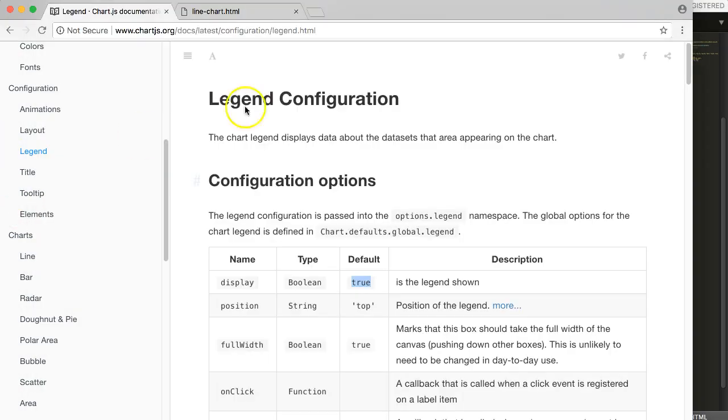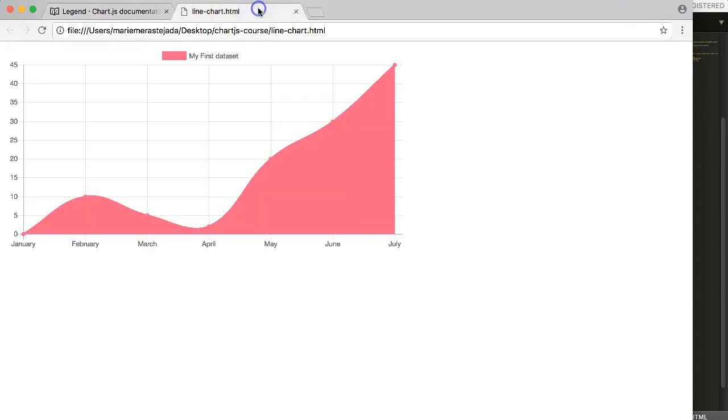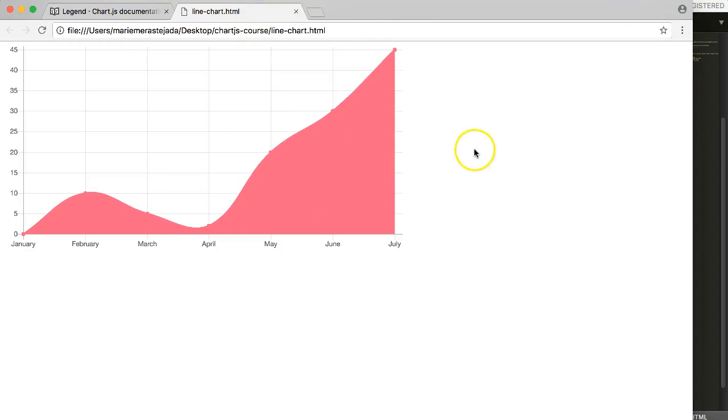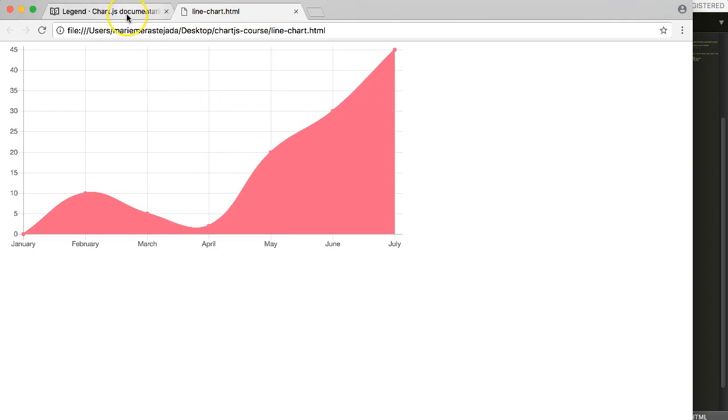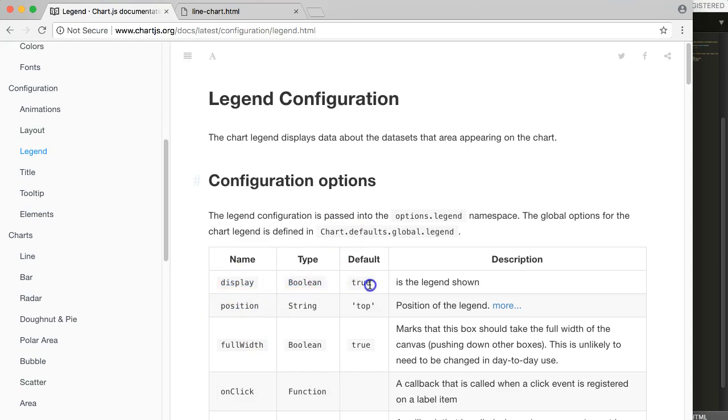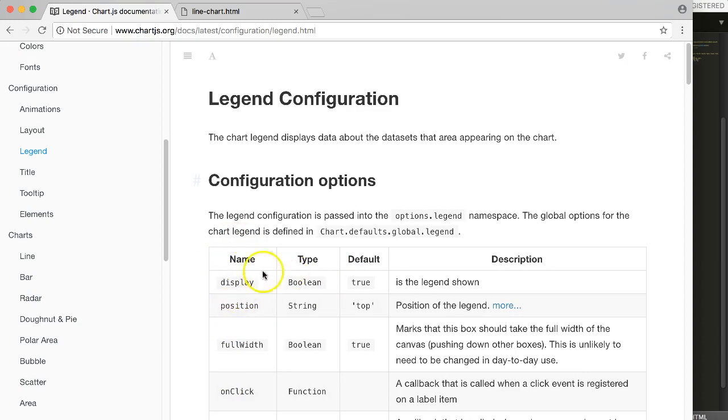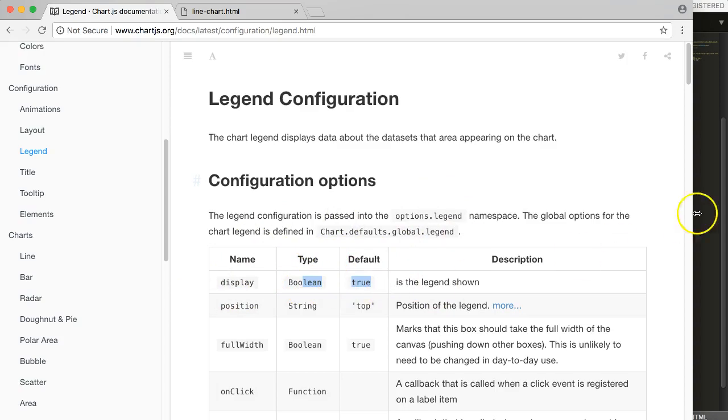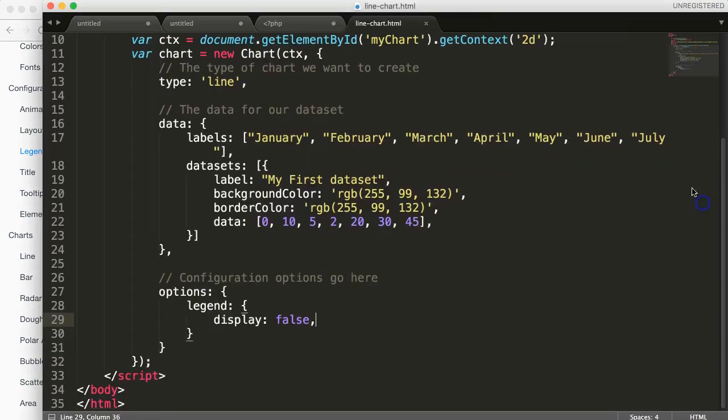Once we save this and go back here, we can refresh this and now you can see we hide our legend. This is really the first step. You can start to understand more of it because now if you understand how to hide it, like true or false that's the input, you also can probably work with this. So let's work more with that in the next video. This is how you hide it or show it.